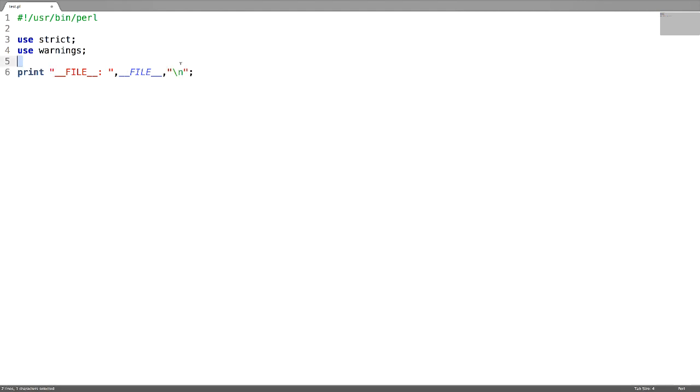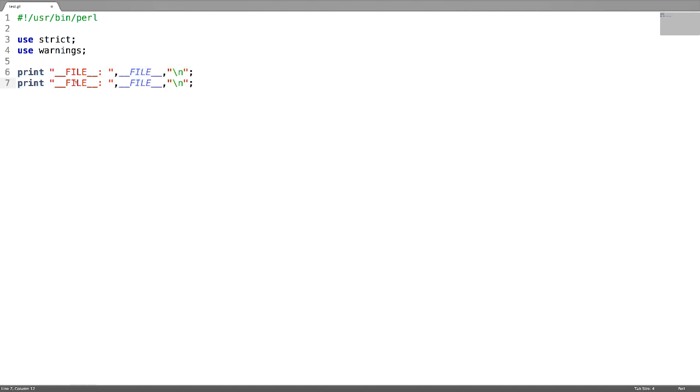If you want to have a line number, then use special constant called line.